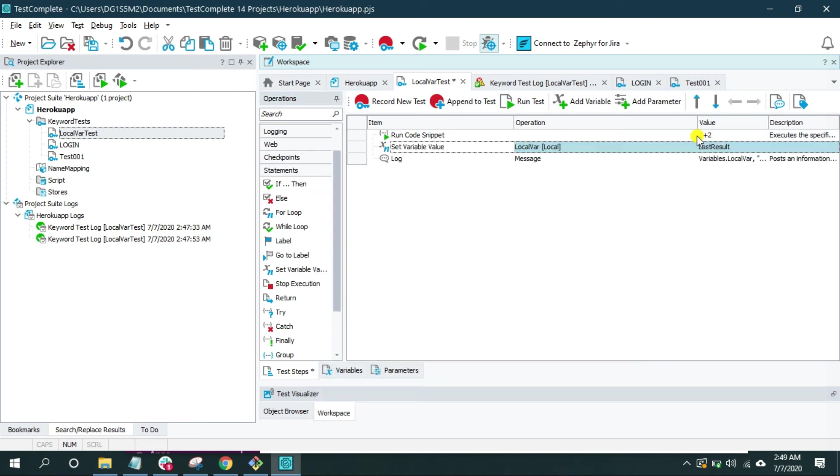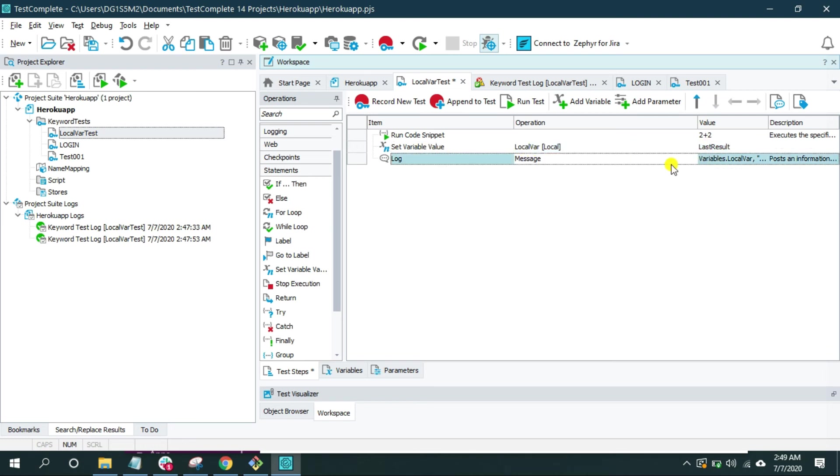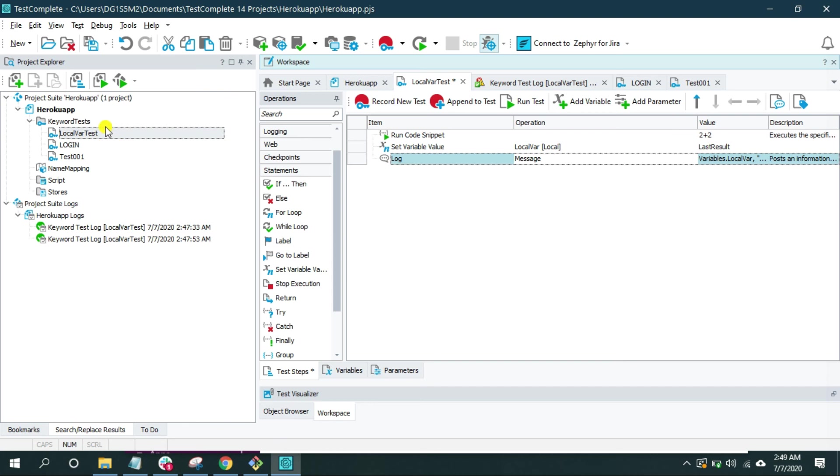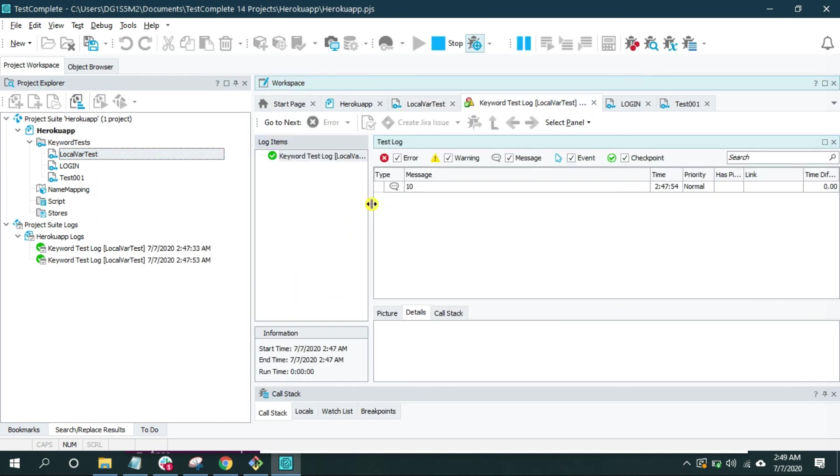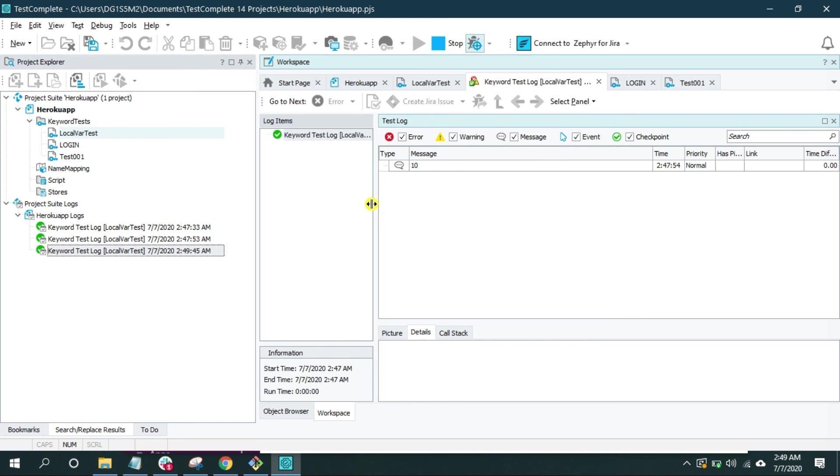Now the product of this operation is going to be stored inside this local var variable. And now when I print this, the value will be 4. The default value is overwritten by this value, by the operation that just happens during the run time. Let's run this and see what we get. And now the value will be 4.